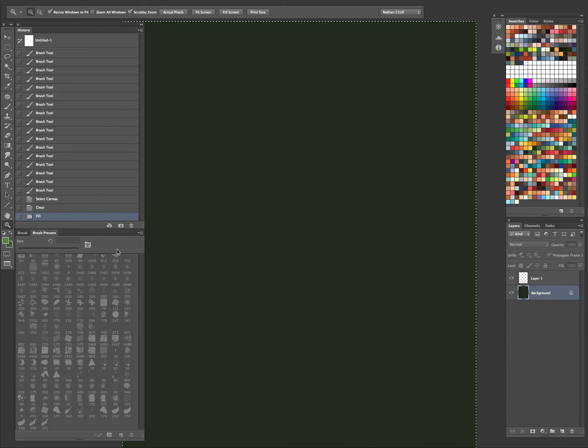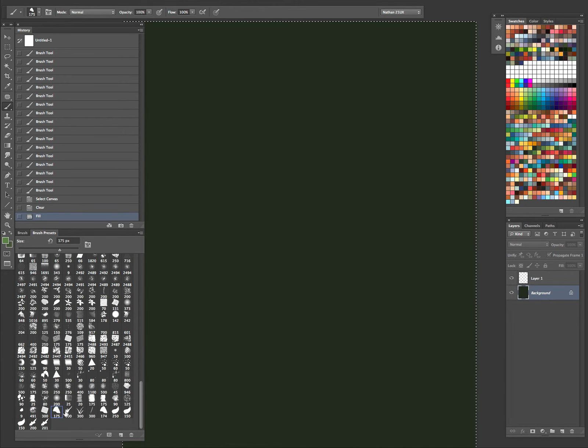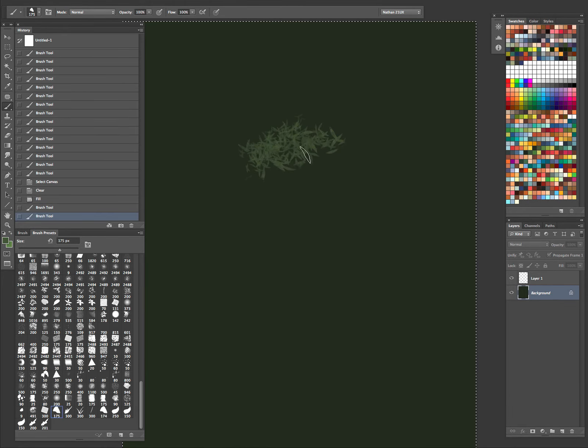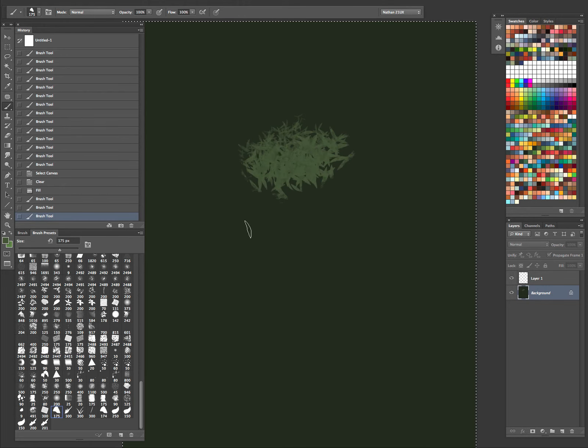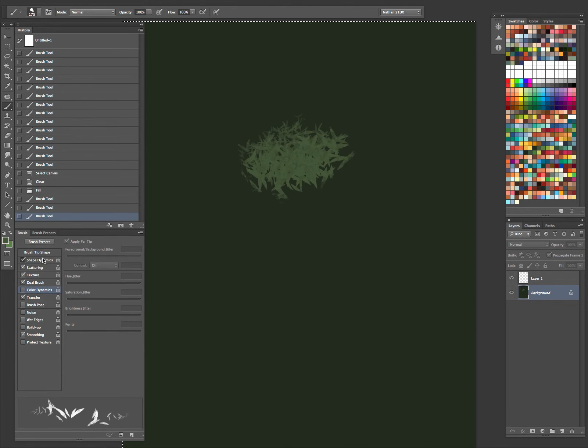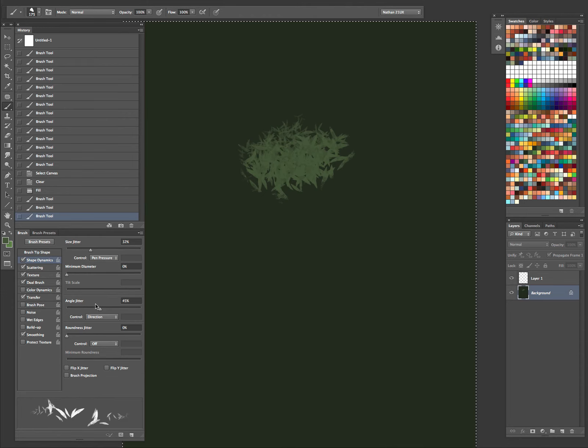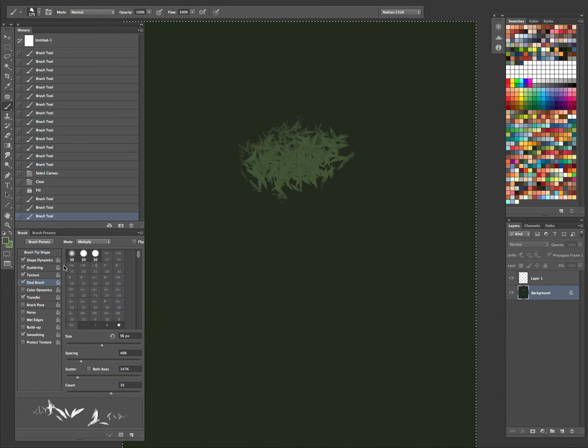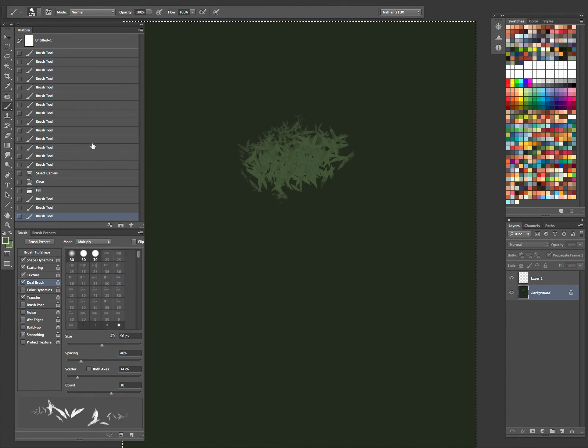So the first one is, yeah, this one right here. It's like leaves. Let's take a look at it. It has a shape dynamics on, so the size jitter and the angle jitter. Some scattering to spread it around. Nice texture behind it.